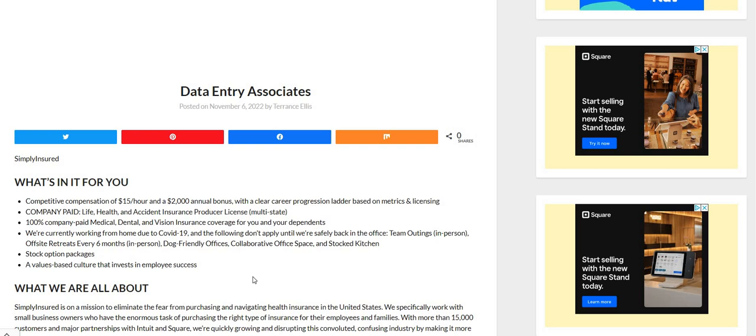Happy Tuesday, Two Chicks fam. It's me, Carl, and I am back with a data entry $15 an hour work from home job.